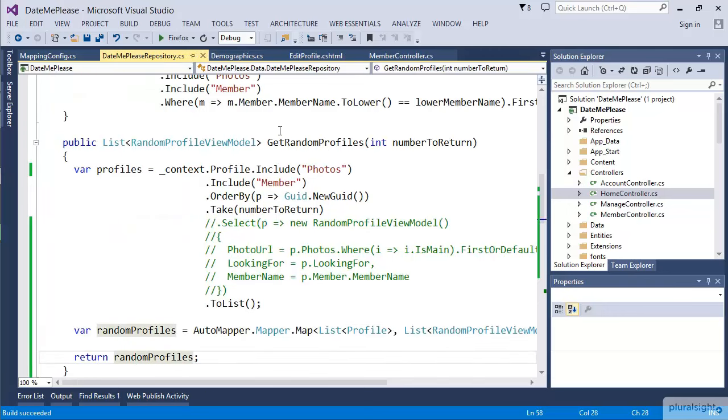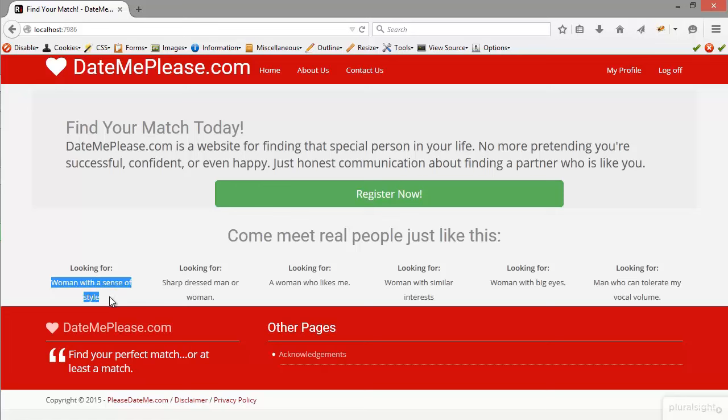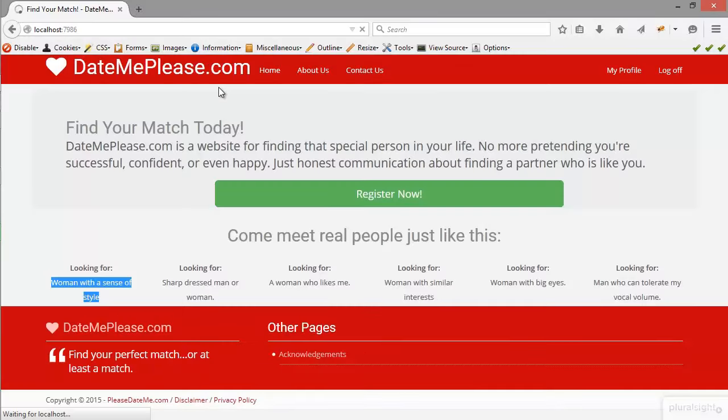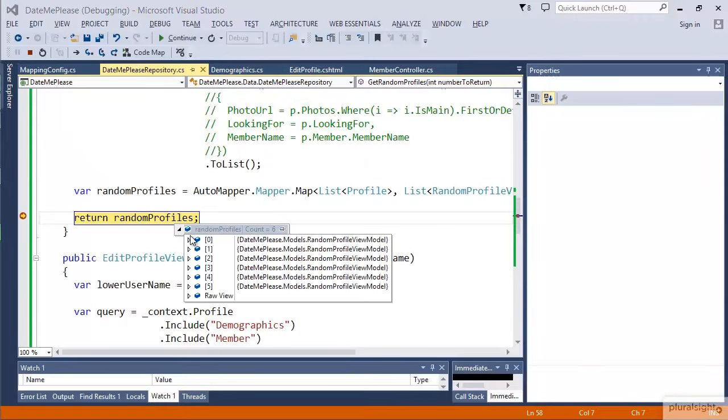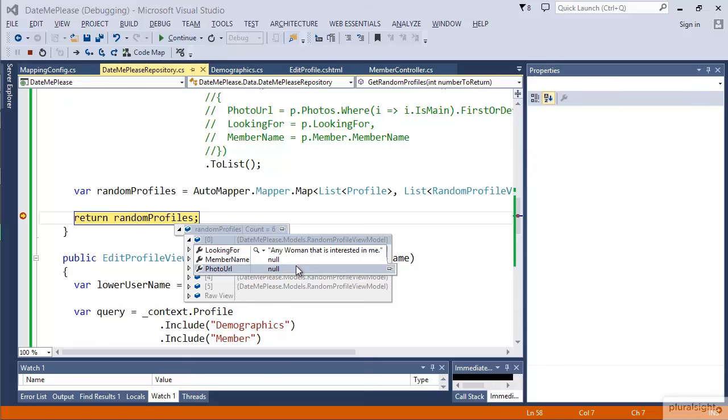If we go back to the browser, we should see that we're getting the individual people because we can see they're looking for, but we're missing information. We're missing information that should be shown here. All we're getting is the looking for. We're not getting the actual name of the person or, more importantly, the picture. Let's debug this so you can see what this looks like. So the profiles, it created six profiles just like we wanted. Looking for worked, but MemberName and PhotoURL didn't.